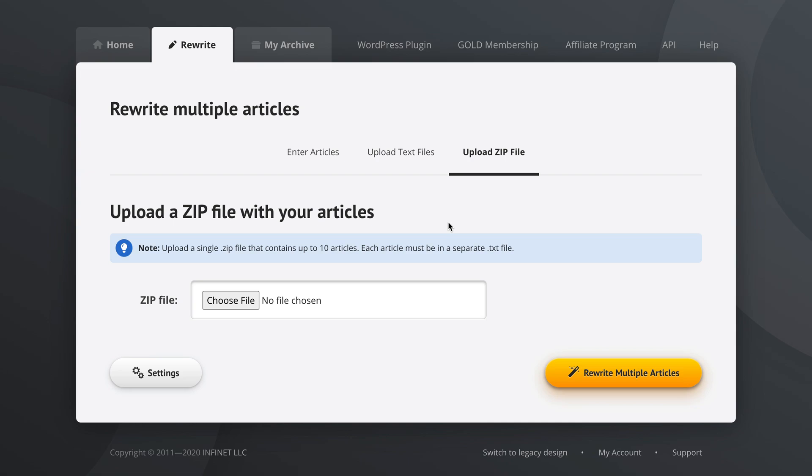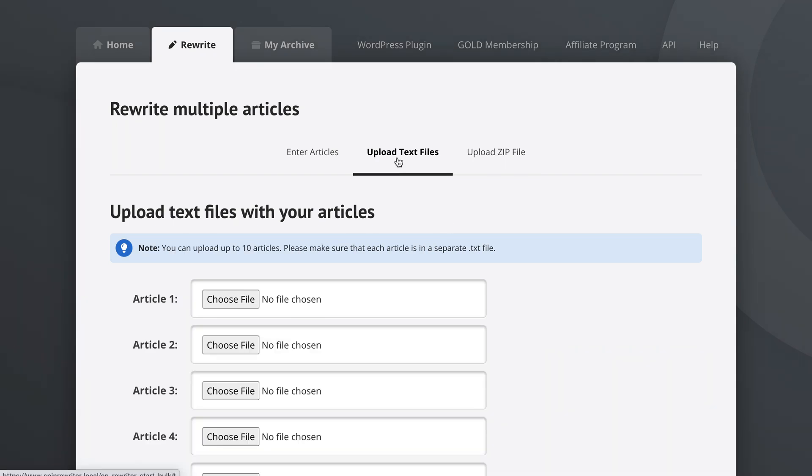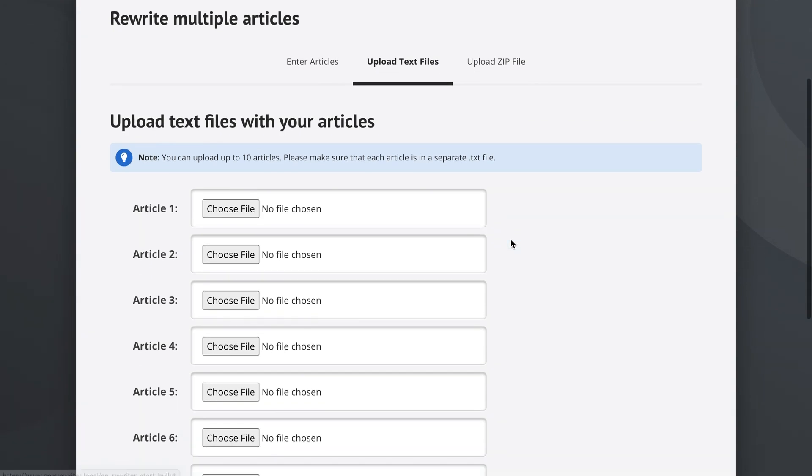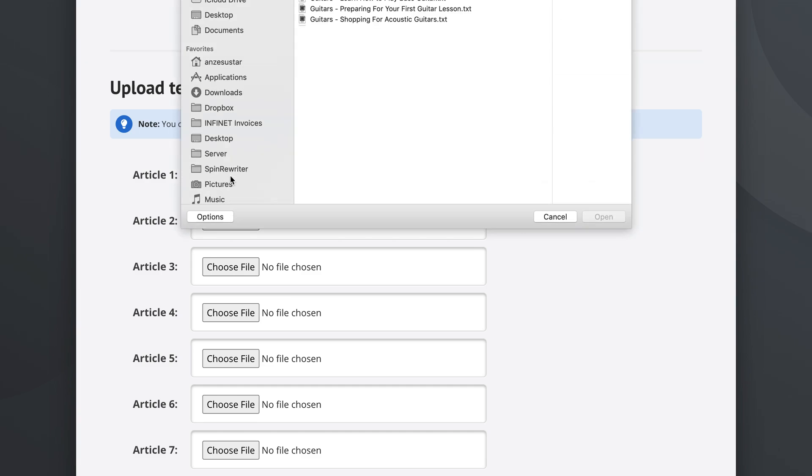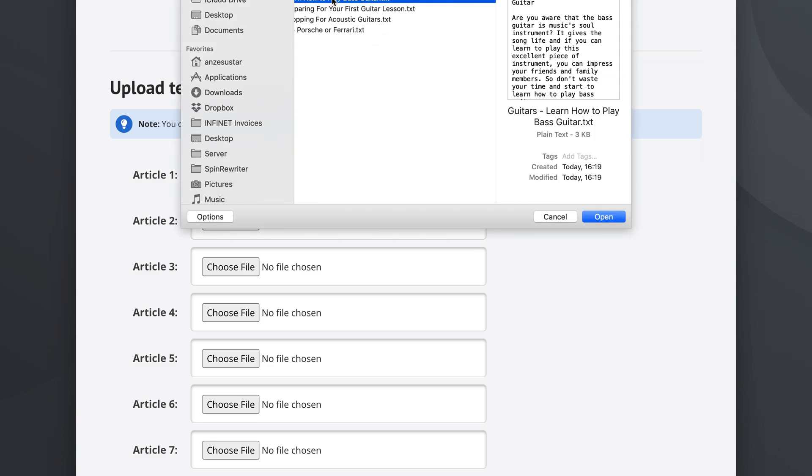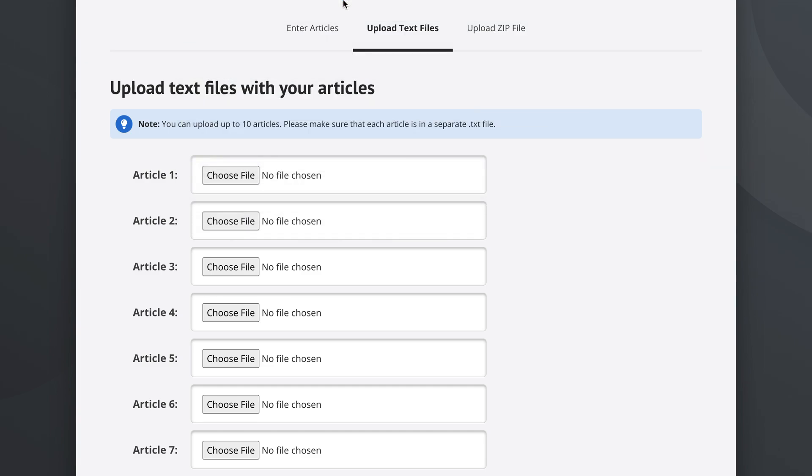But what we're going to do today for this demo is upload individual text files. So we're going to upload text files that contain our articles. For article number one, we're going to select this article on how to play bass guitar.